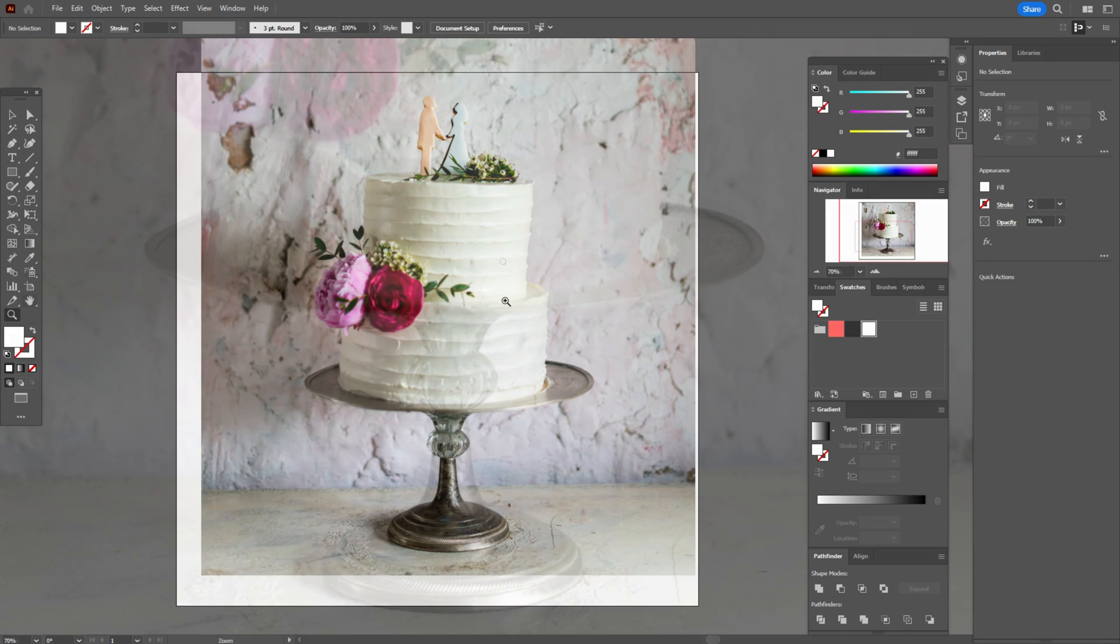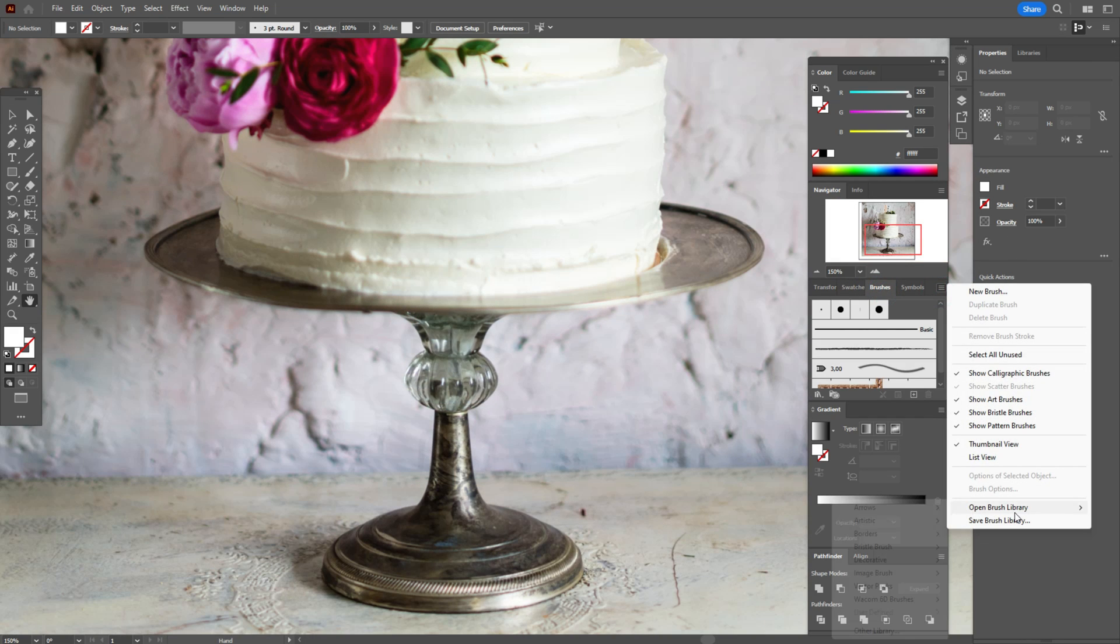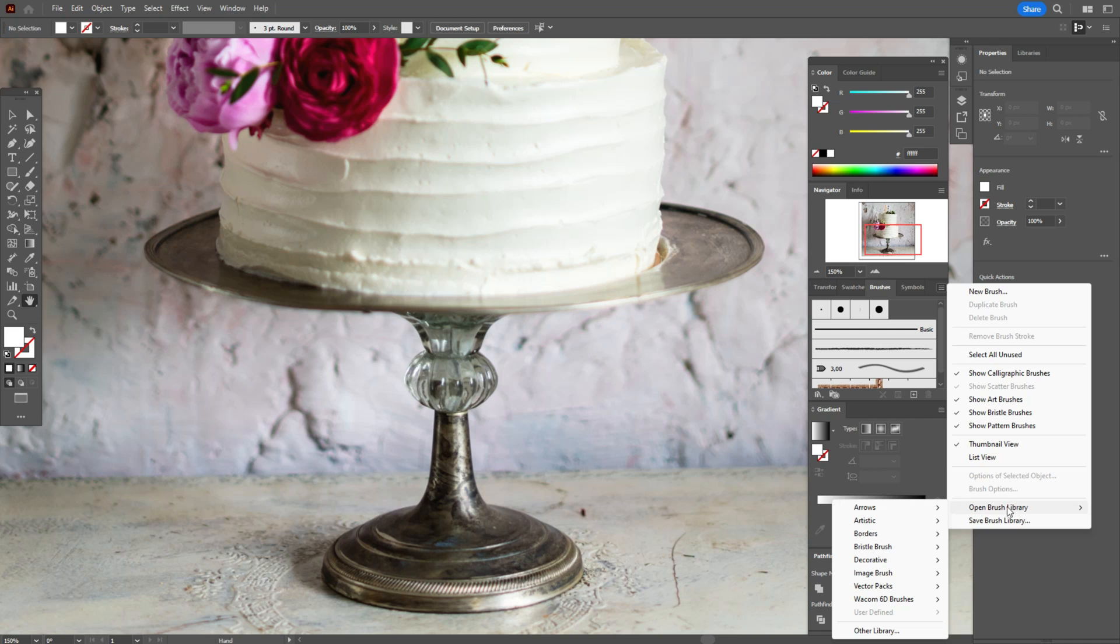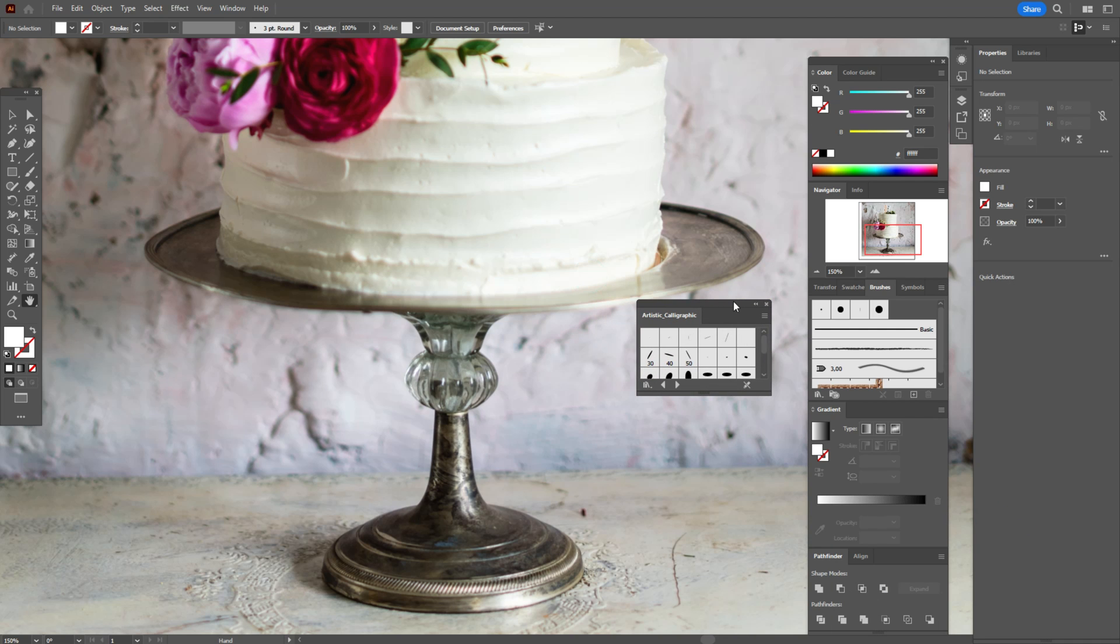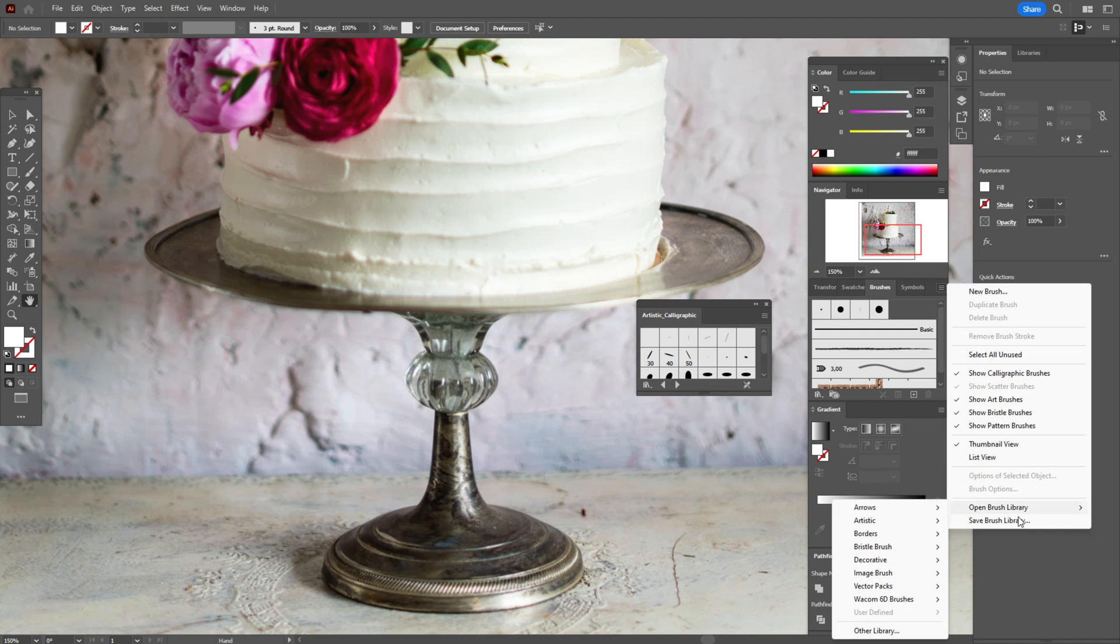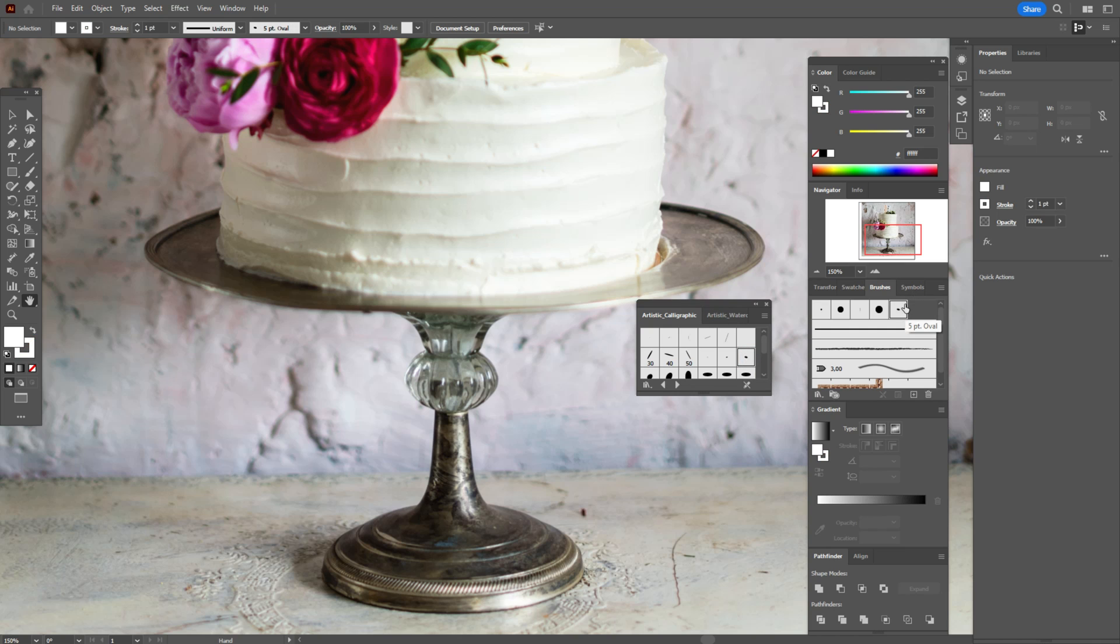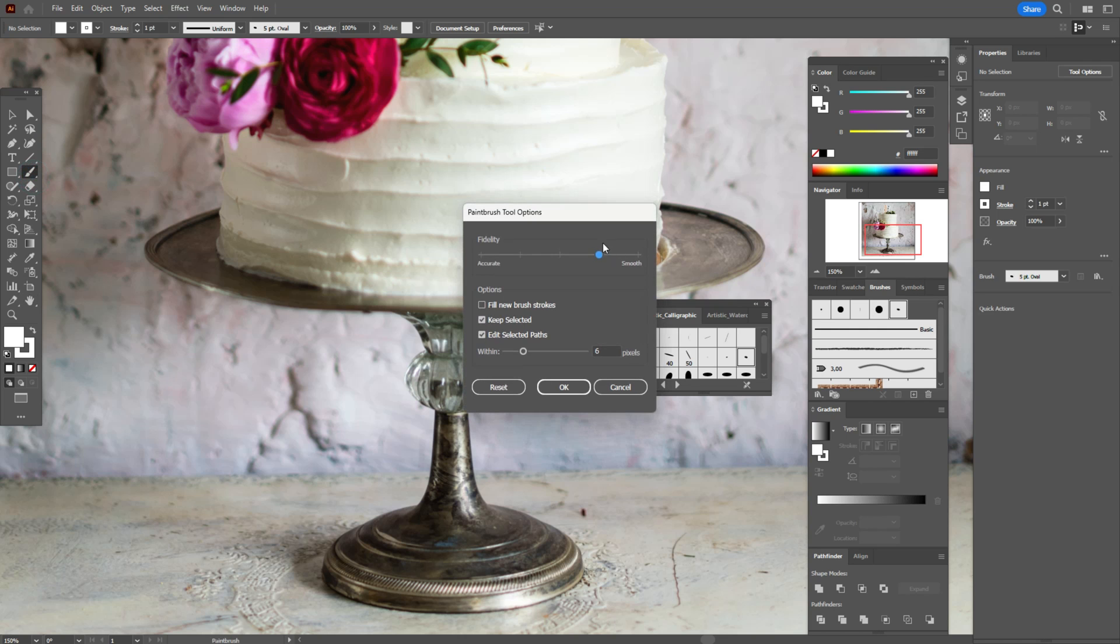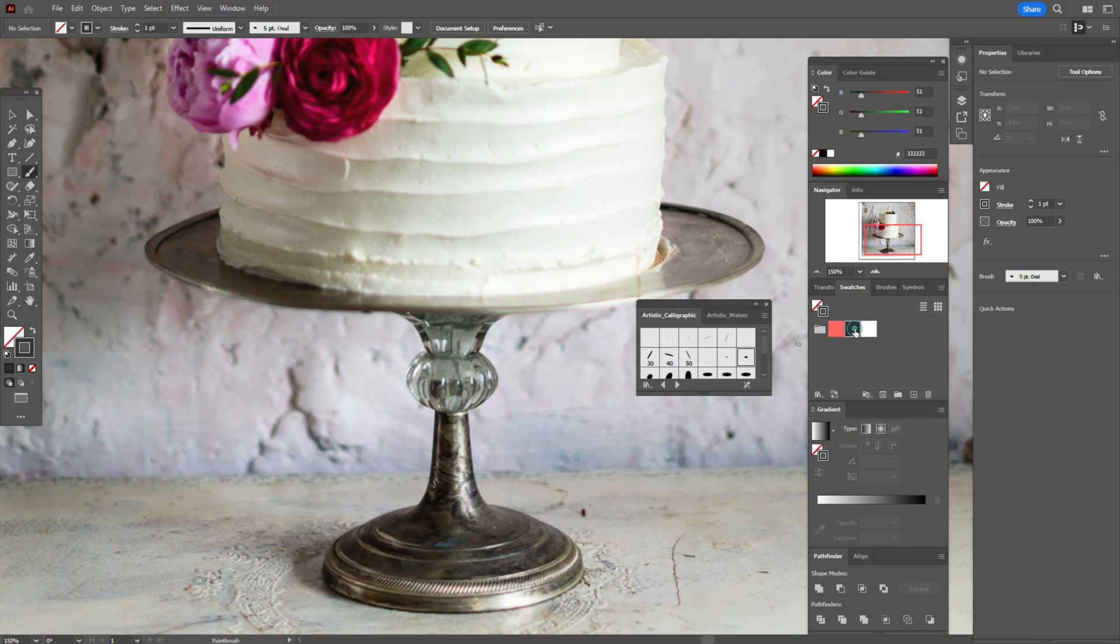Now we need to open brush library: Artistic, Artistic Calligraphic, and Artistic Watercolors. At first Artistic Calligraphic. Now we need to take that brush and we need to double click on brush tool and that option. Take dark gray color in the stroke brush tool.